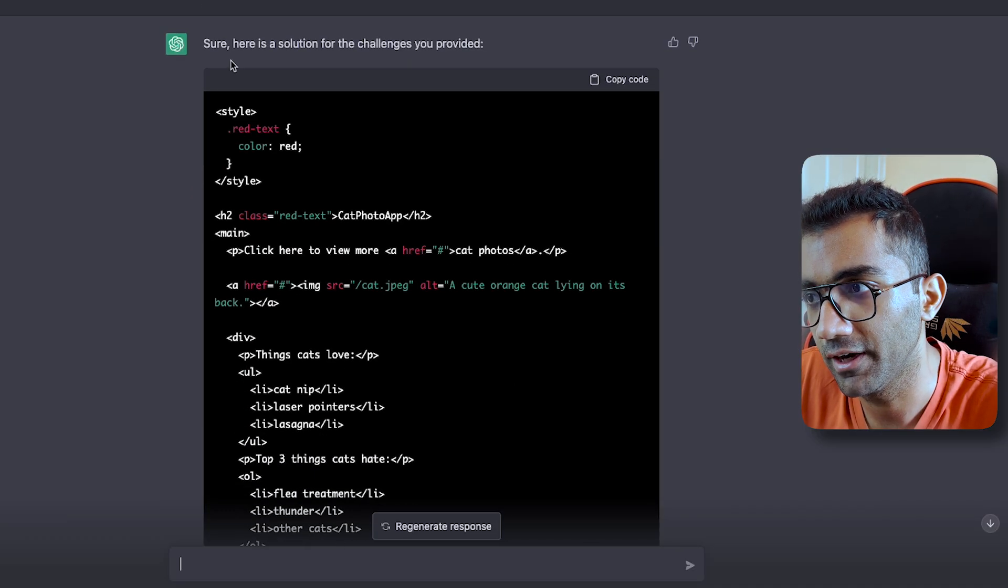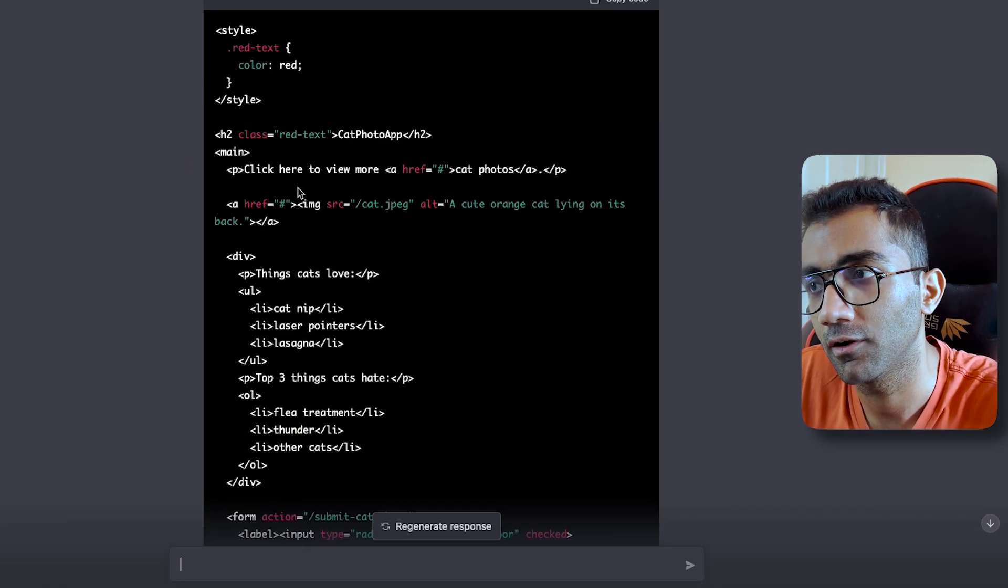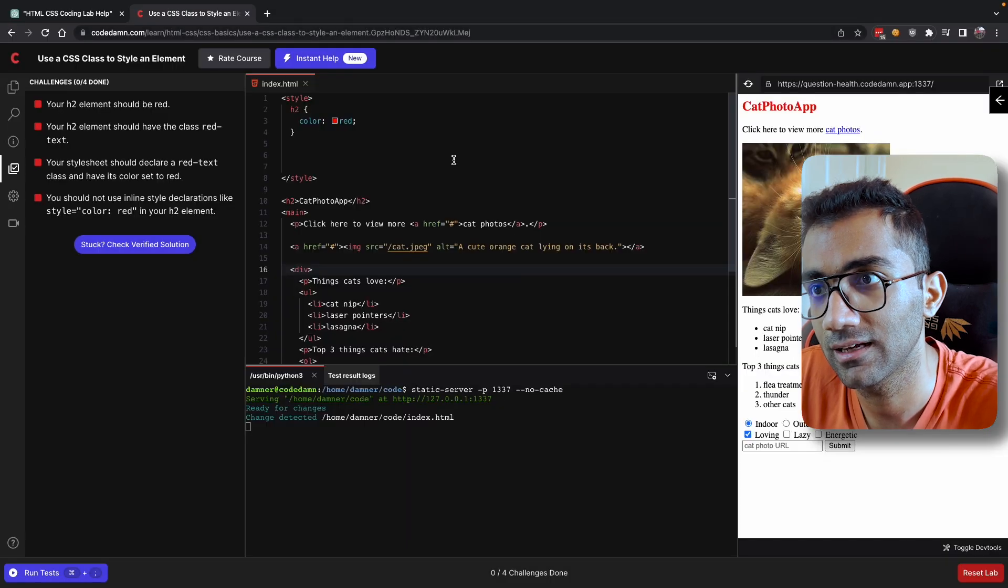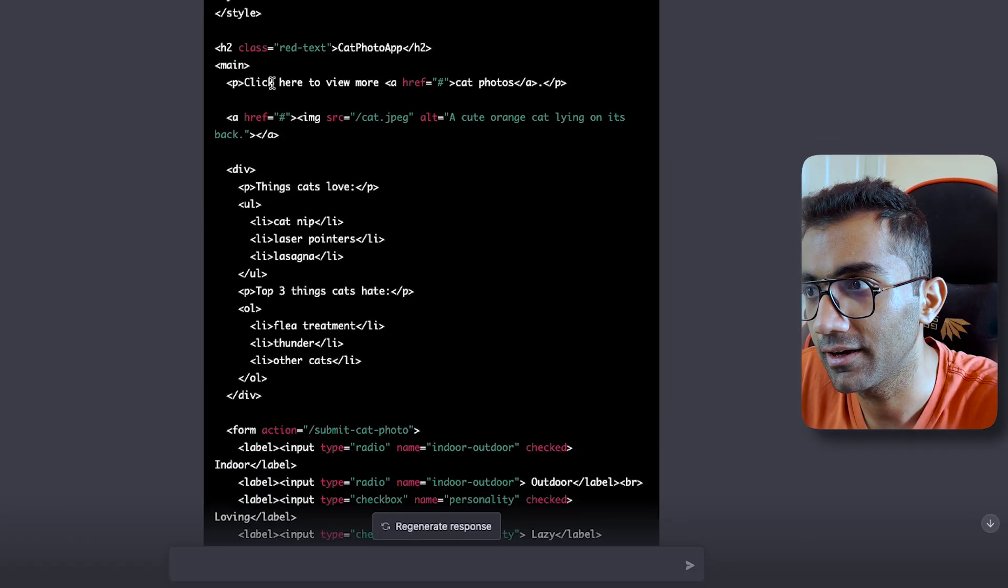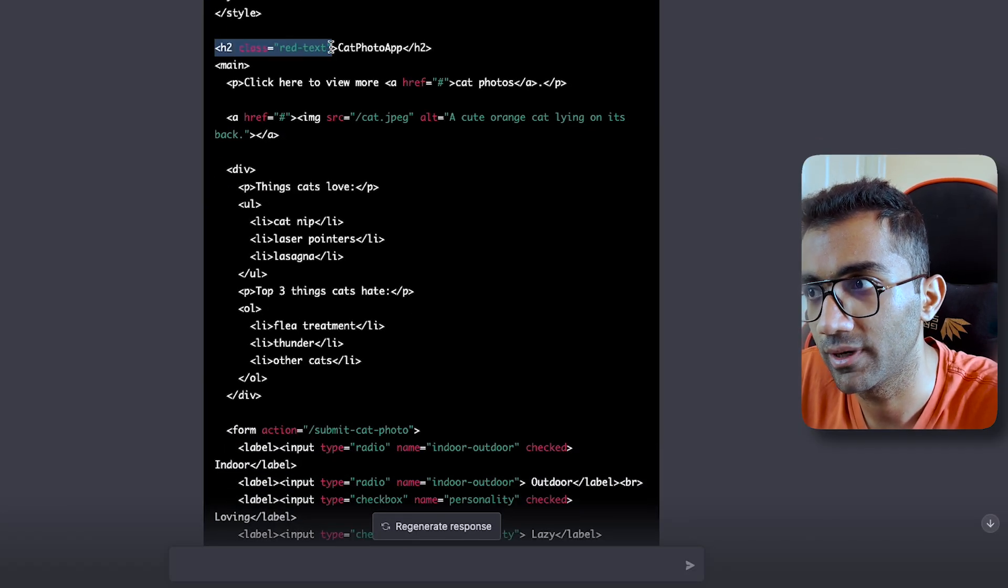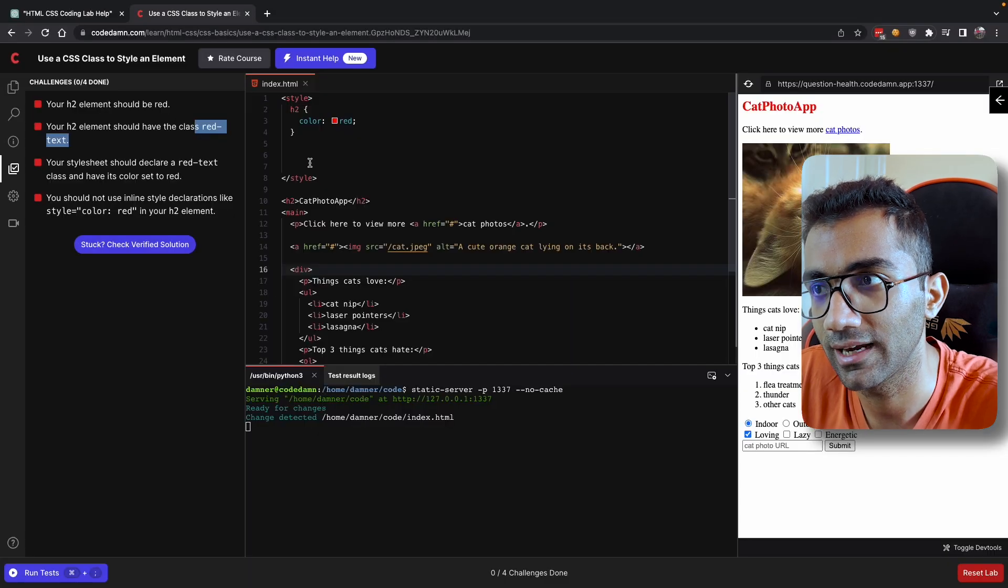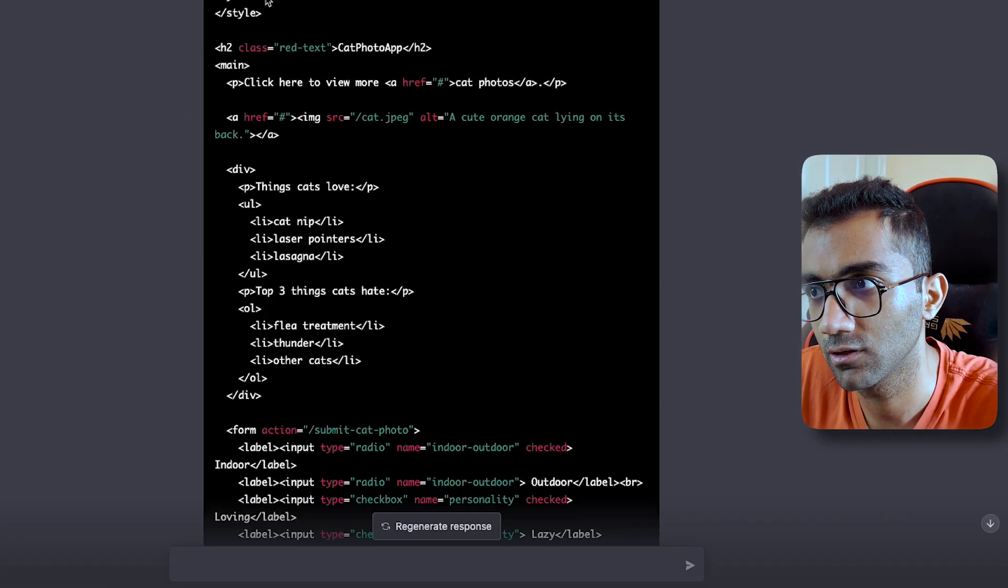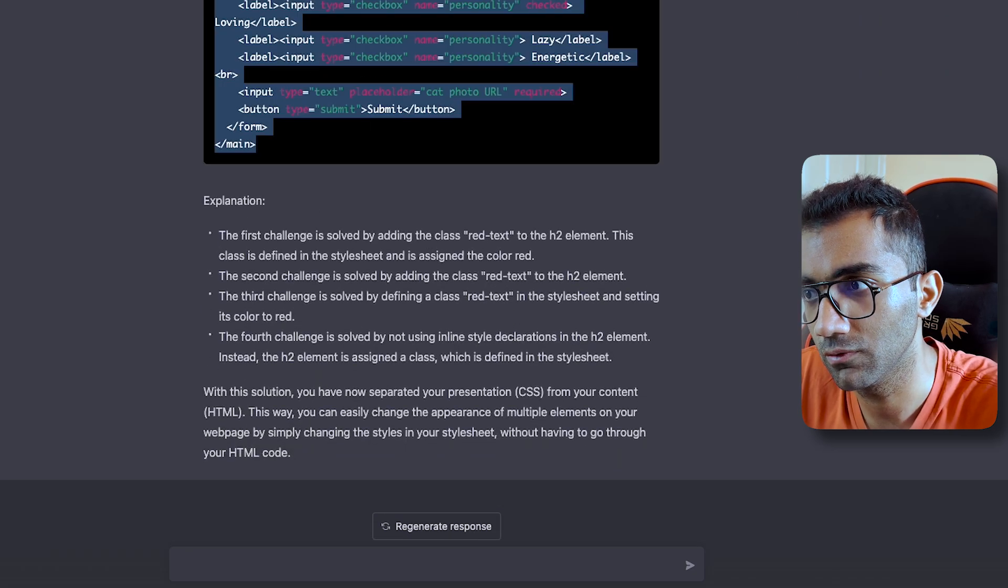You can see it gave me a perfect response once to an easy exercise. It was not a very difficult exercise, but you can see that it did not fail. It added the red text class which was required. It added it to the h2 element as well and it rewrote our style tag so that it does not include h2 class directly. Instead it uses that.